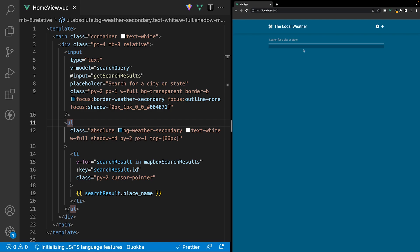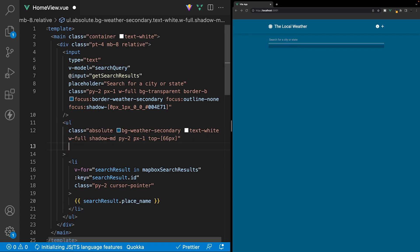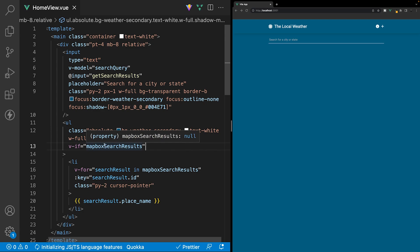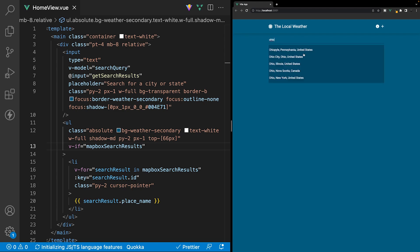The last thing we need to do is hide our search results if we don't have any. By default, we don't have any search results but we're still seeing this small box. To fix that, on this UL tag itself, we can add a v-if directive and only show this if we have search results. As you can see, we no longer see that box. But if we type into the input something like Ohio, we now see all of our results.